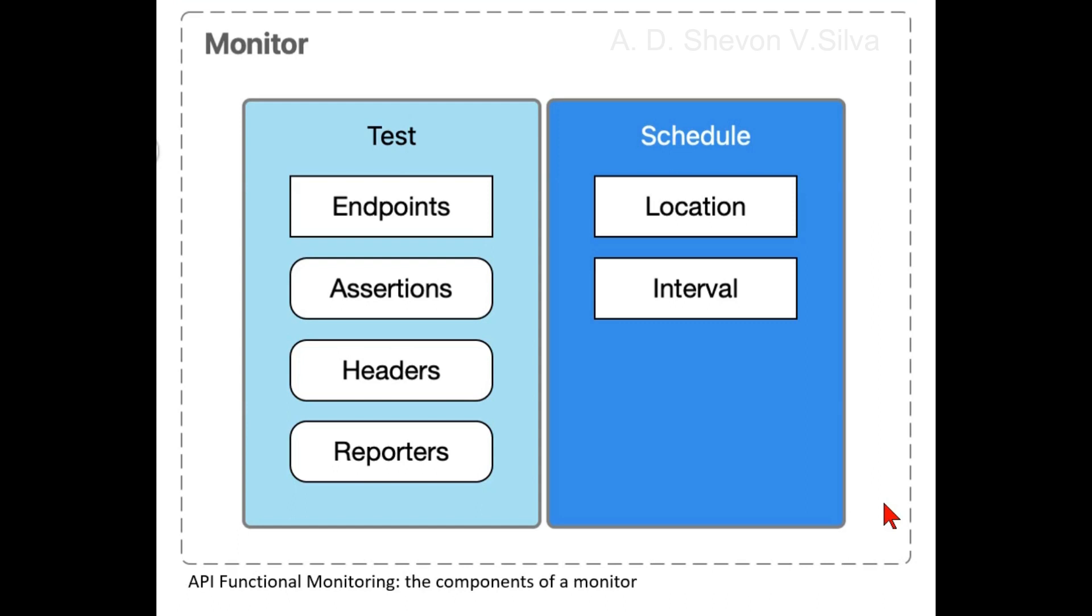The following image illustrates the components of a monitor. The monitor includes a test and one or more schedules for running tests.